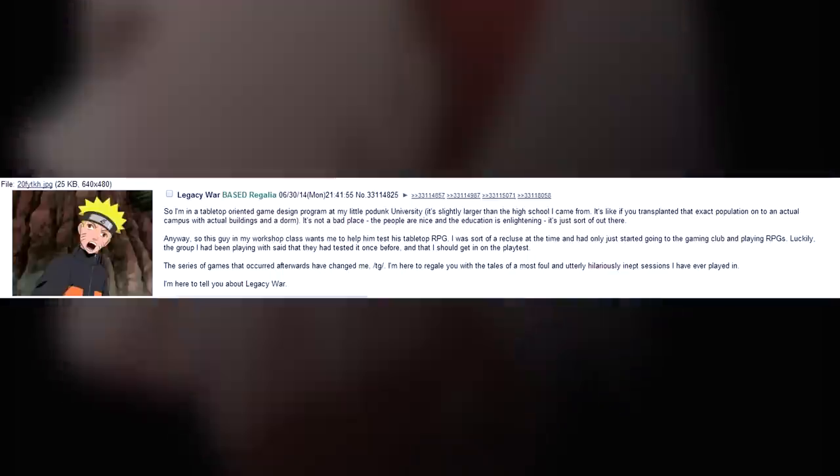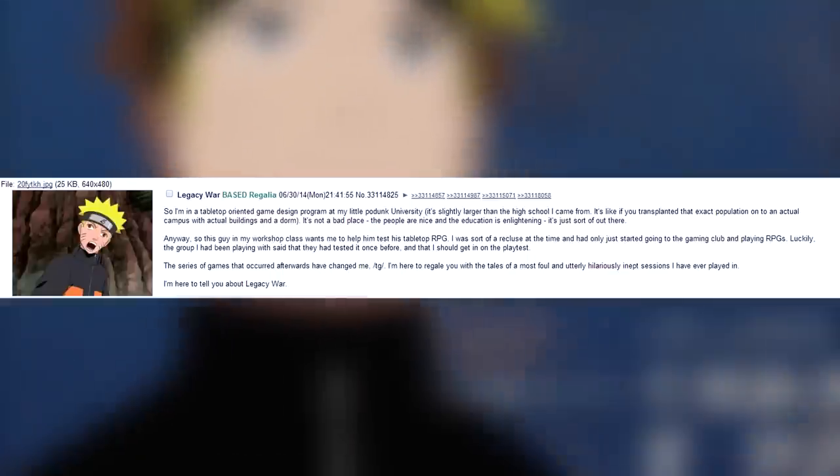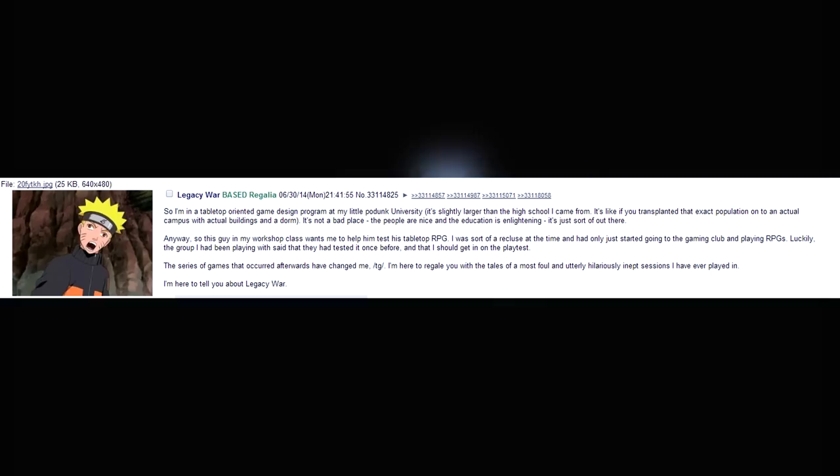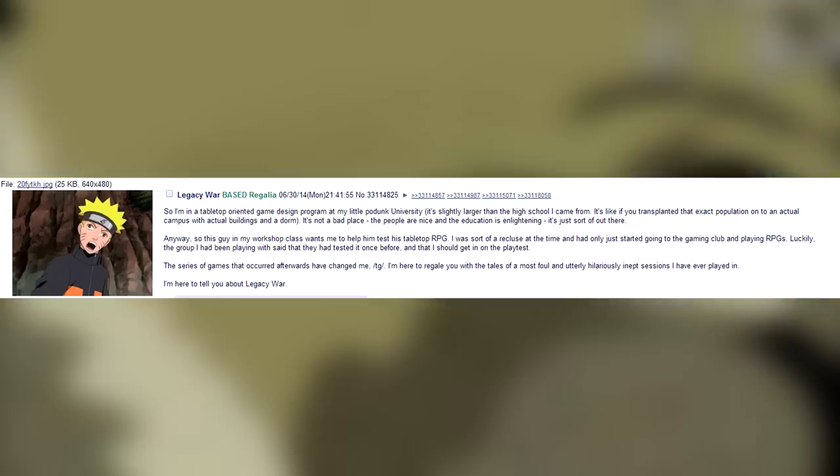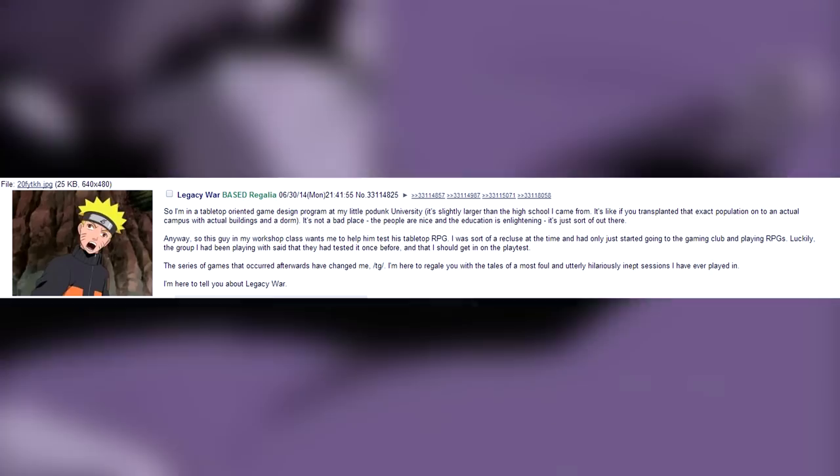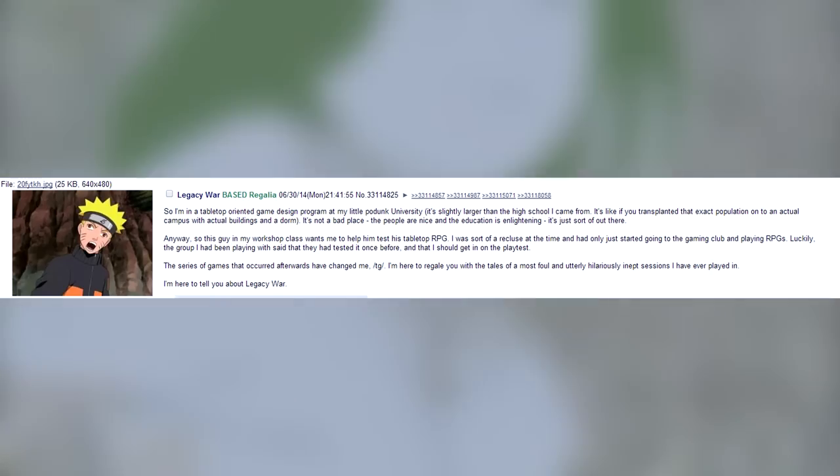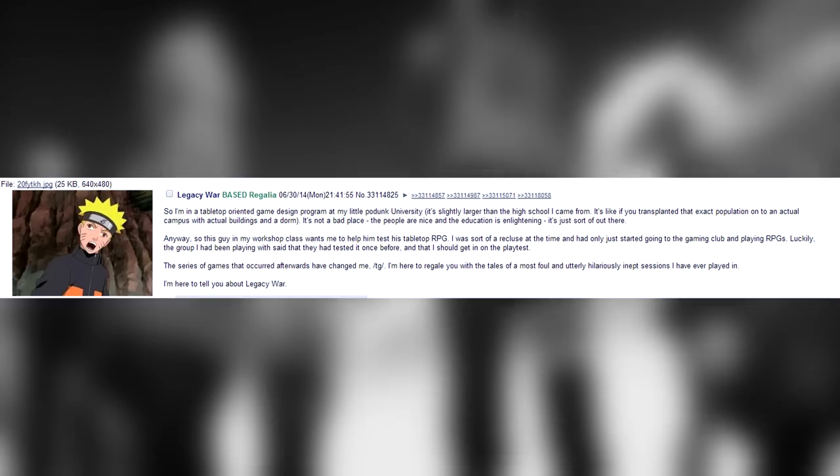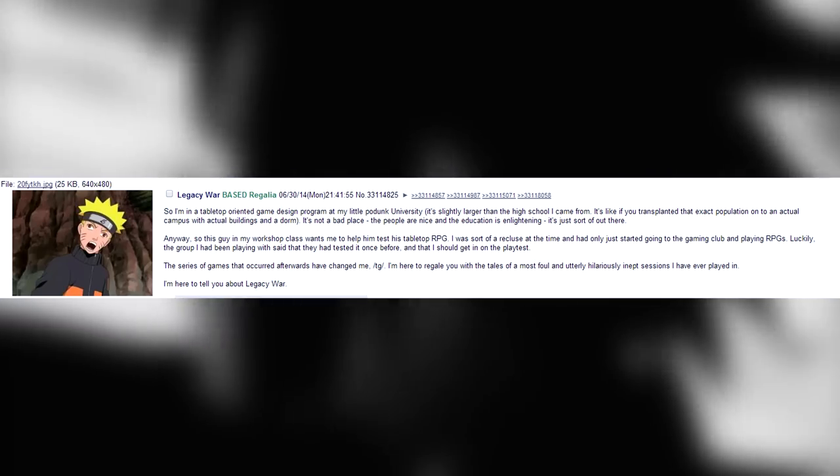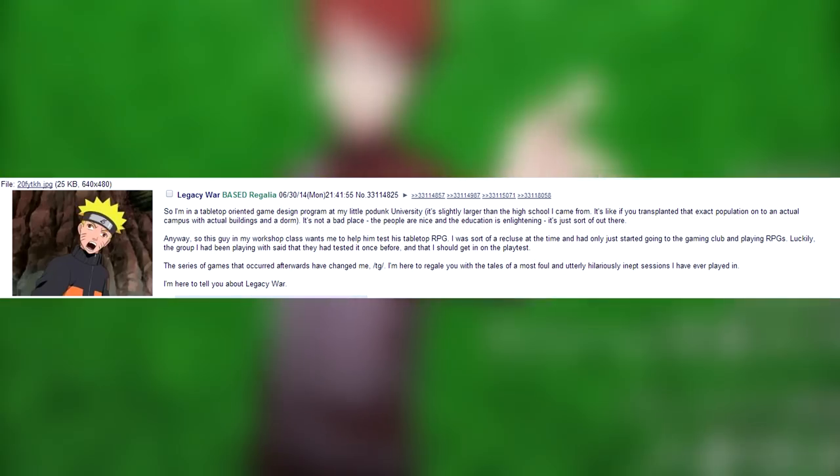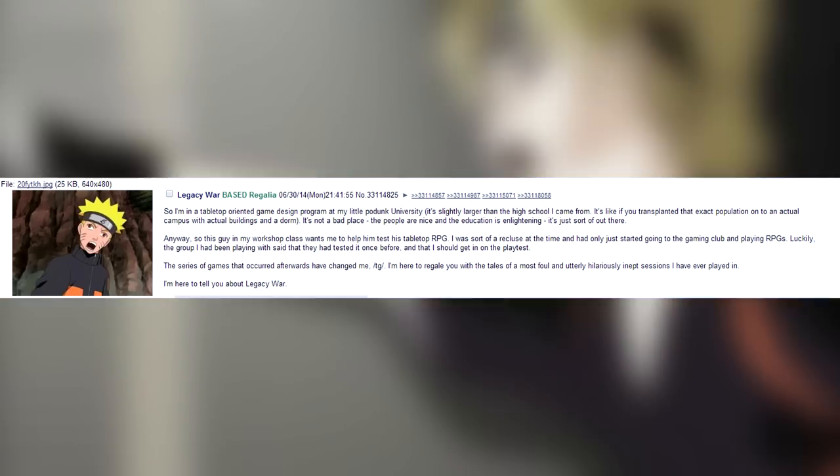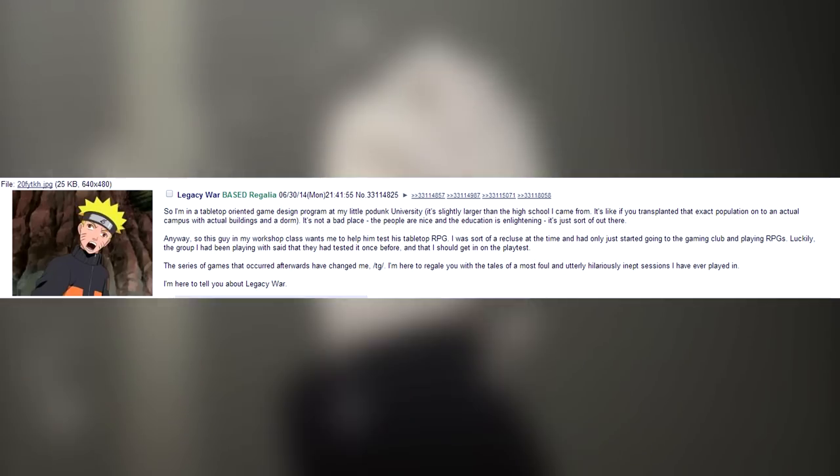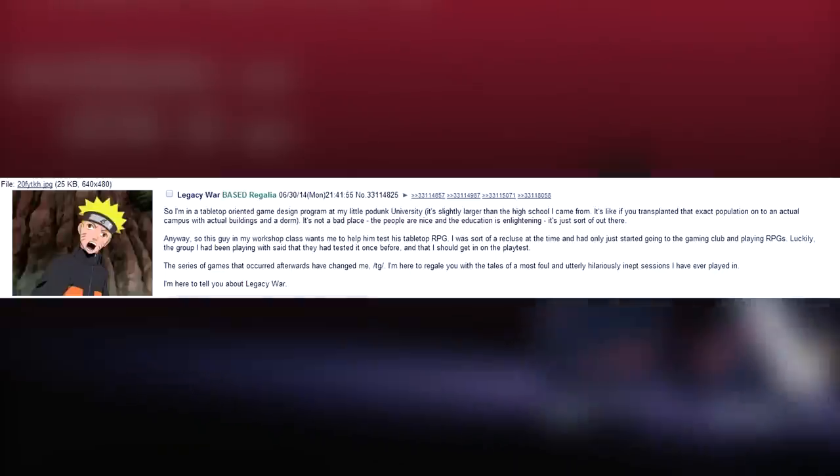So I'm in a tabletop-oriented game design program at my little podunk university. It's slightly larger than the high school I came from. It's like if you transplanted that exact population into an actual campus with actual buildings and a dorm. It's not a bad place. The people are nice and the education is enlightening. It's just sort of out there.